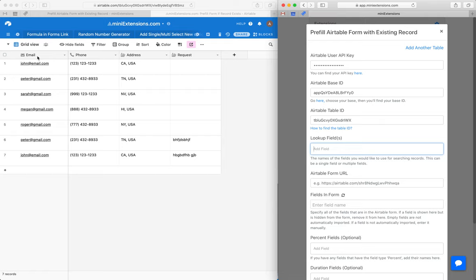Now if you need multiple fields, if you want to confirm, let's say the email and phone, so you do some cross confirming so that the user is definitely that person, you can add multiple field names here.